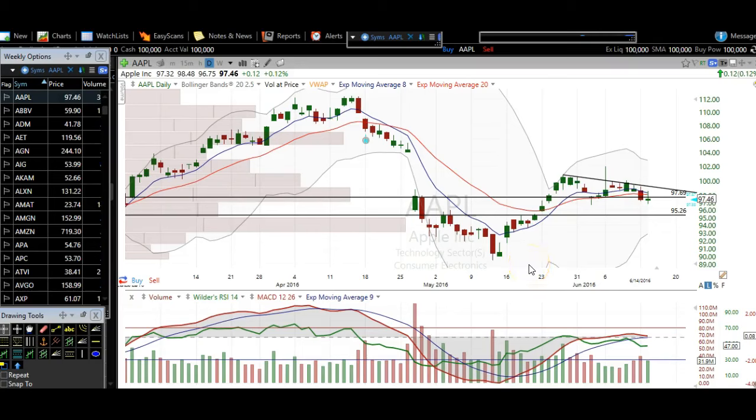Good evening traders. This is Taylor from thetradinganalyst.com. Thanks for stopping by. We're going to take a look at a bunch of charts here and I'm going to share my thoughts with you on where I think the market direction is going to be headed, and hopefully it will help you navigate the market in turn.